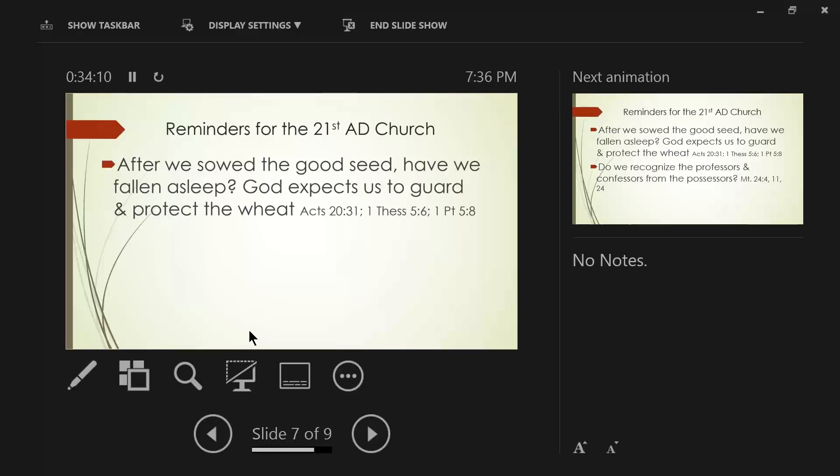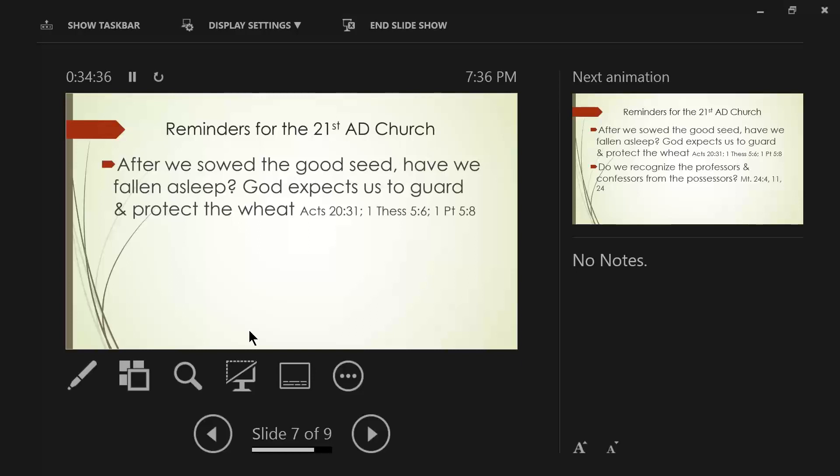It's like a soldier on guard duty. Even though it's 2 o'clock in the morning and it's dark and appears to be quiet. Nothing seems to be going on in the DMZ zone in front of him. He still has to be alert. Because the enemy is crafty. The enemy can come sneaking up. He could doze off for a minute.